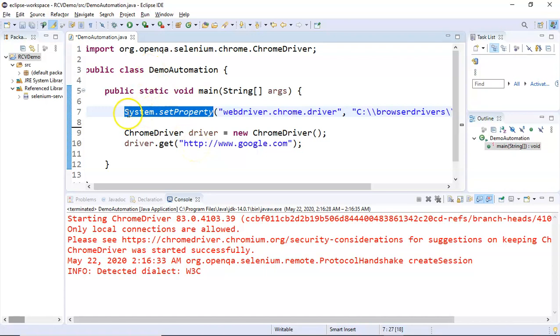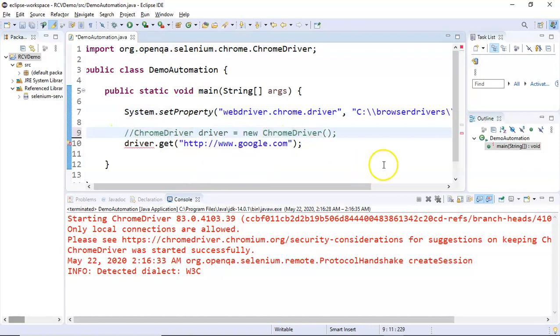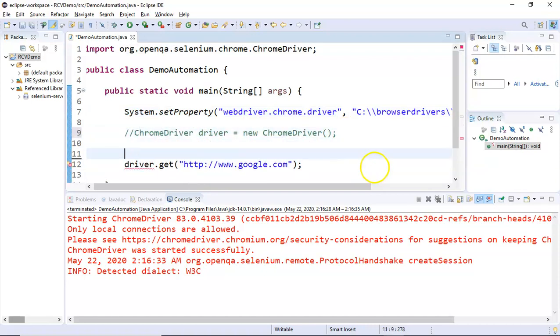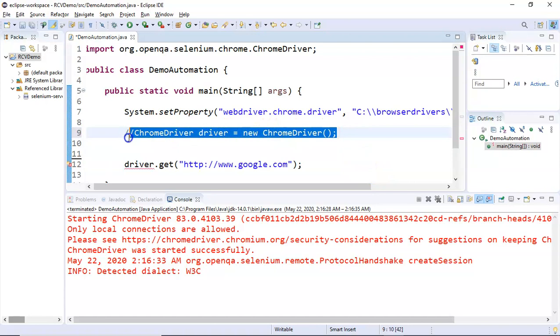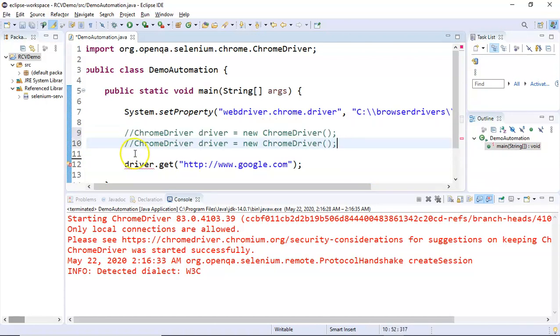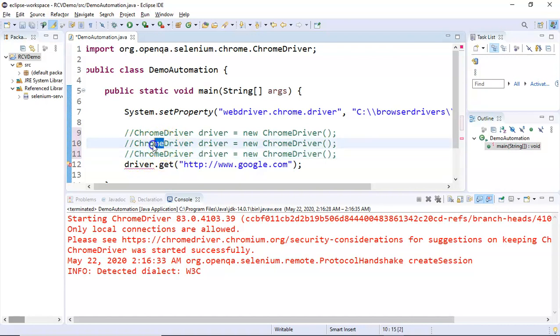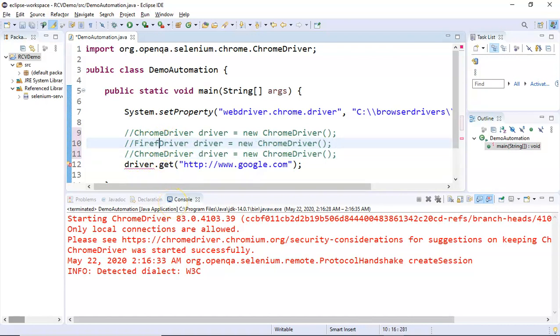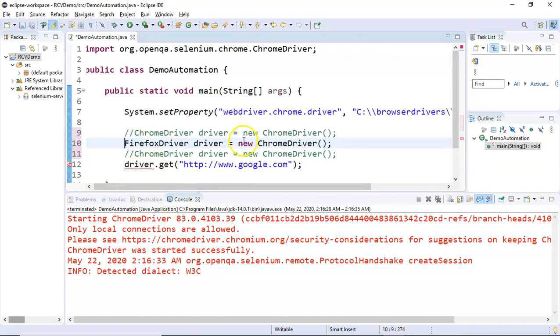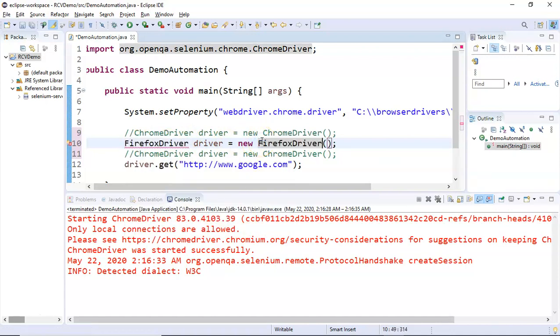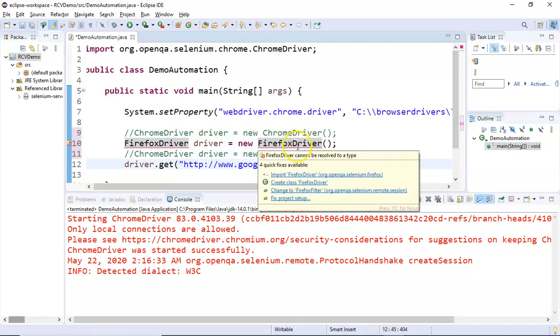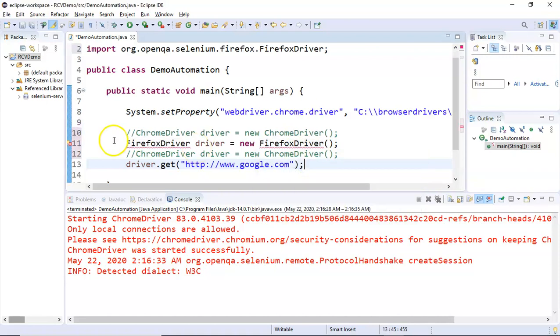Simply what we have to change here is we have to first create an object for the Firefox driver. We'll just change this, copy it three times. We'll say FirefoxDriver driver equals new FirefoxDriver. Just hover over this line and import the class, import FirefoxDriver, and that error will go away.